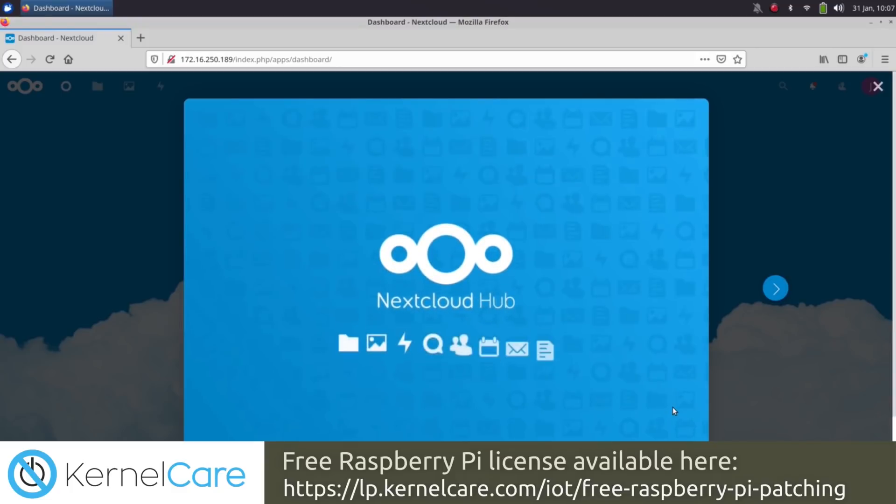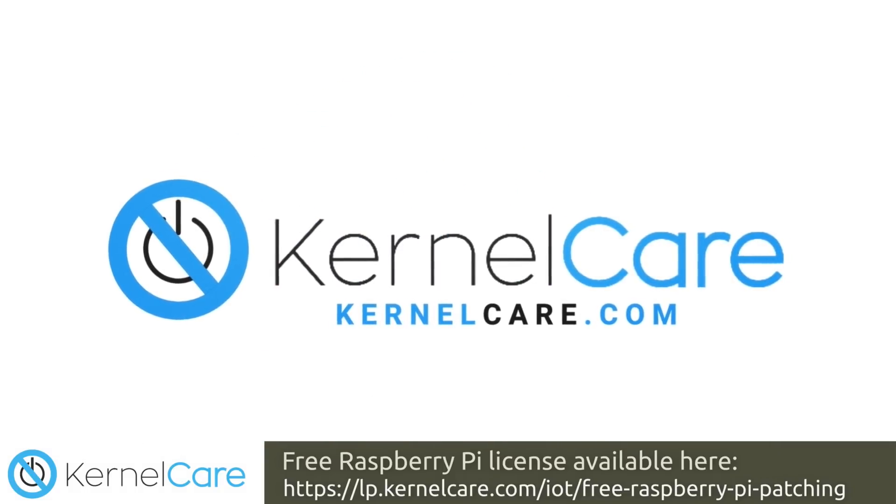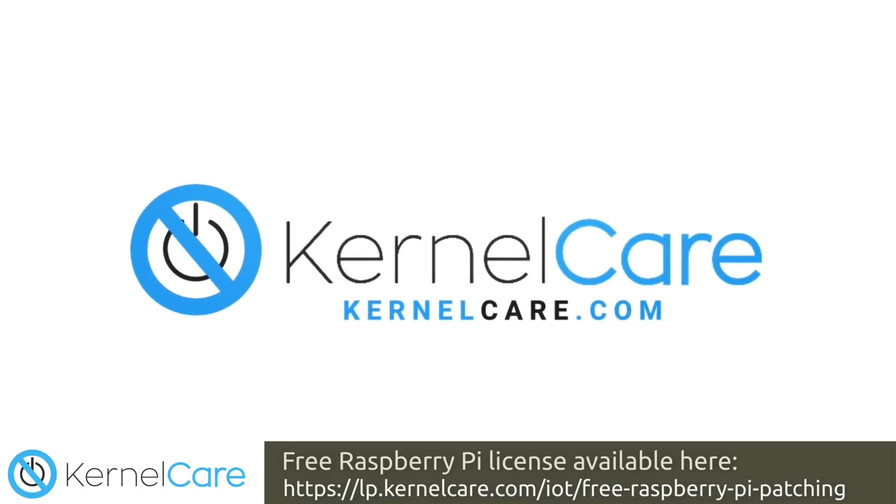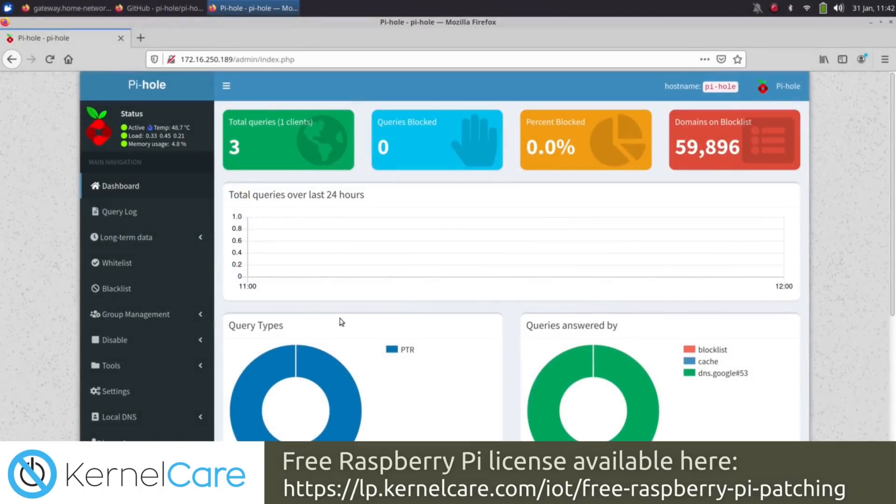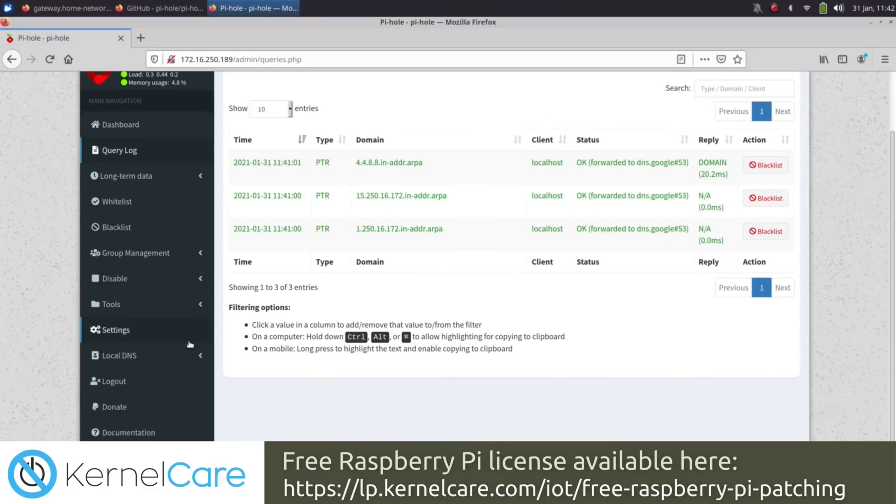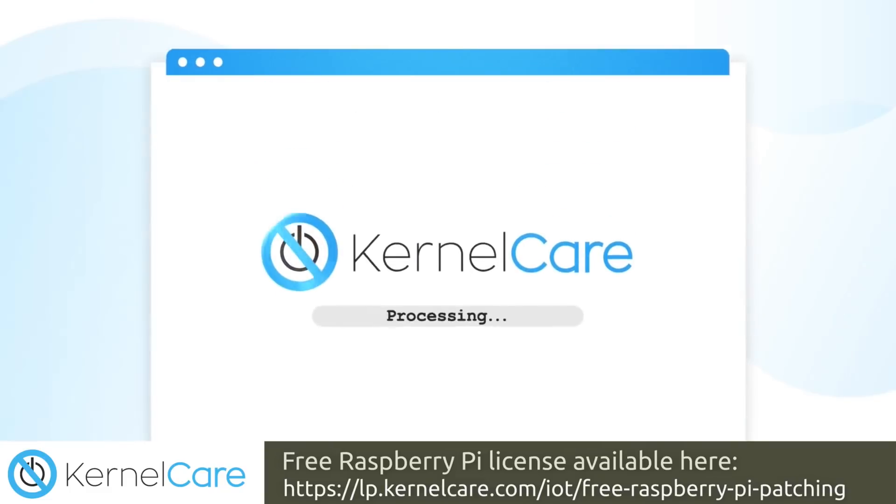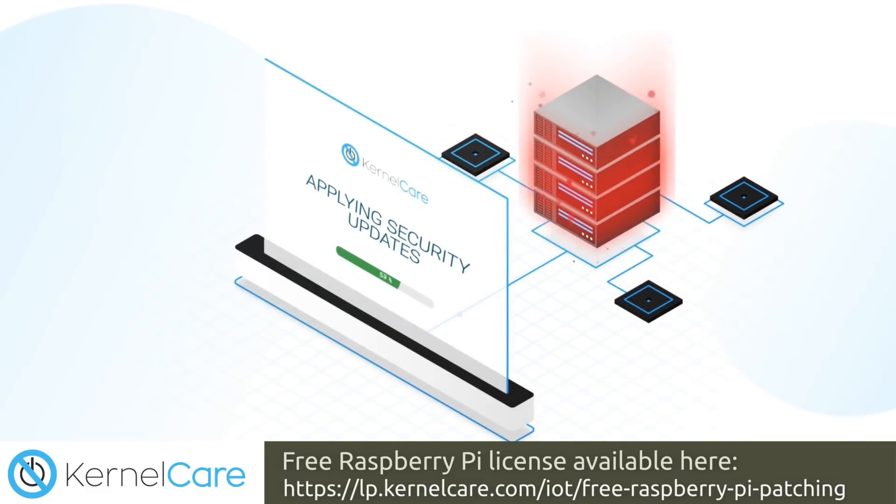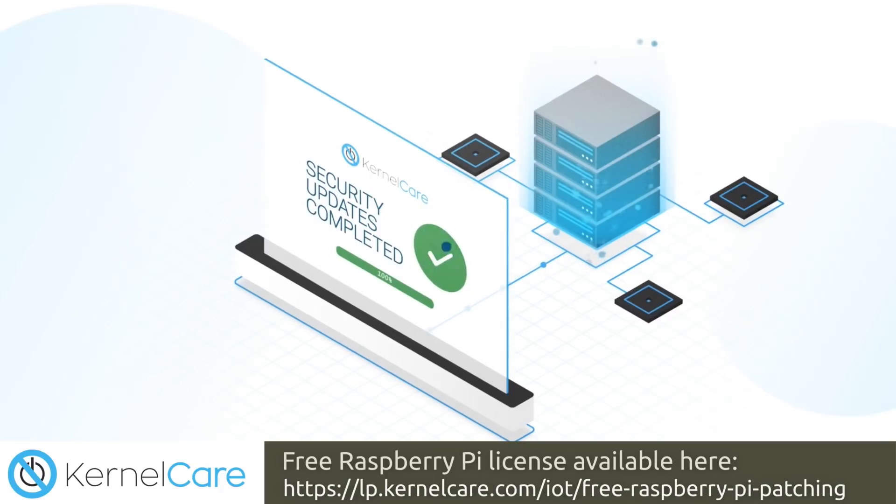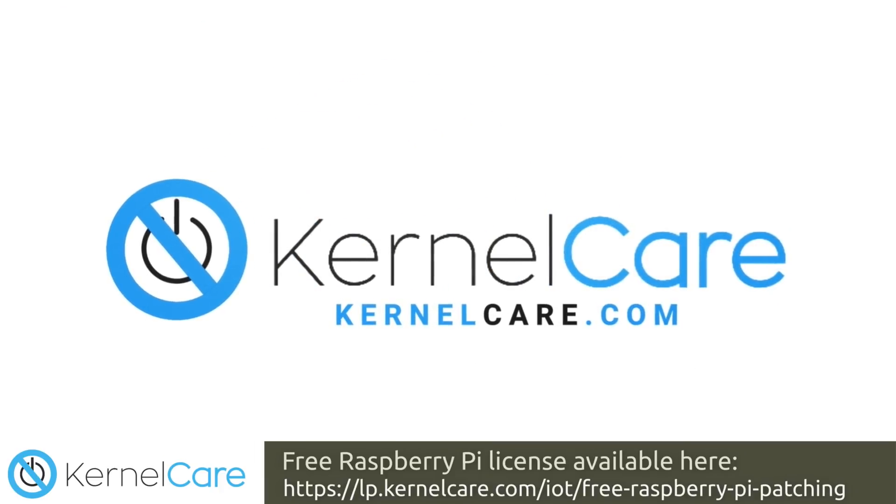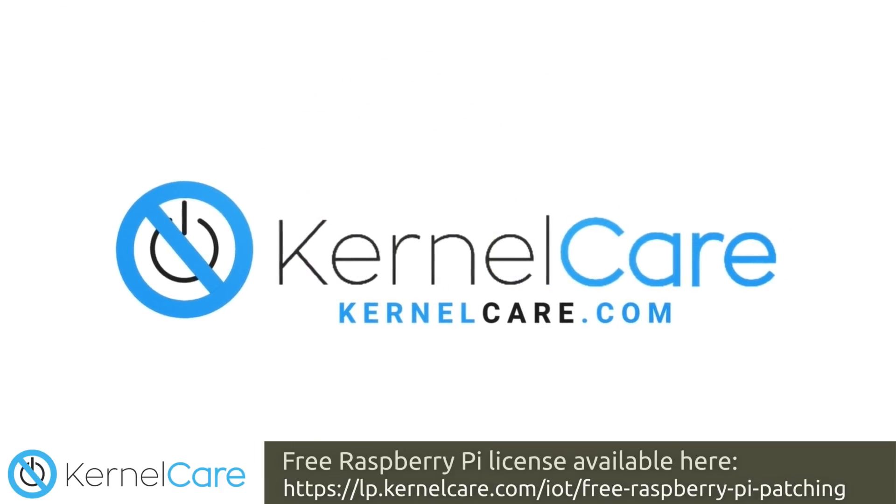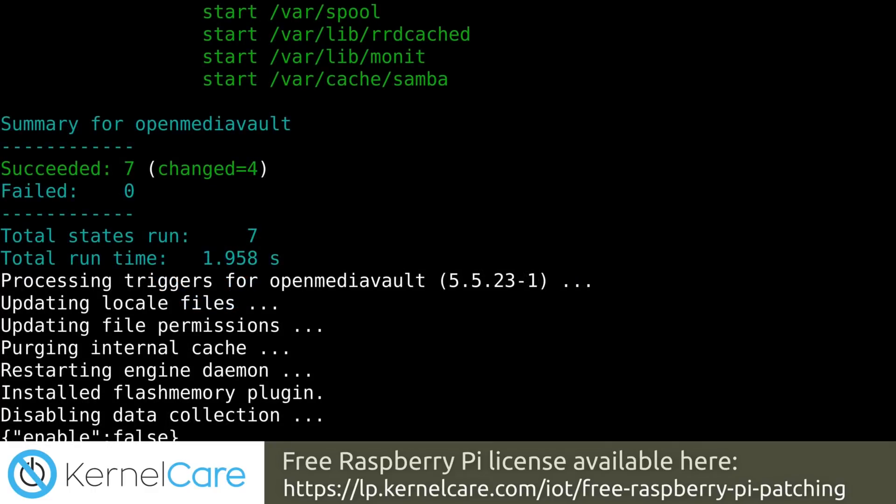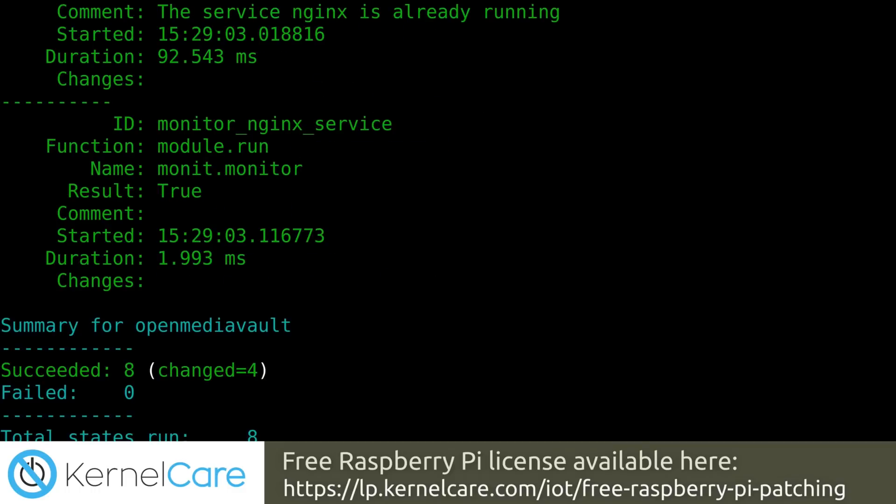So essentially, Raspberry Pi owners are running into the same issues that enterprise IT admins face. Thankfully, Cloud Linux, the makers of KernelCare, have made an announcement recently that has me extremely excited. The Raspberry Pi is now supported on their platform. This means that you can take advantage of automatic kernel patching, which is a very important layer when it comes to security. And best of all, you can take advantage of this service on a single Raspberry Pi for free.